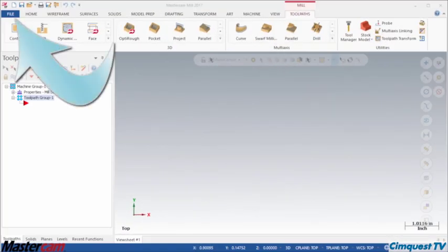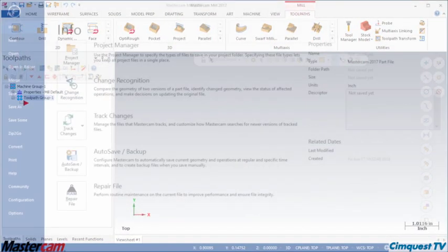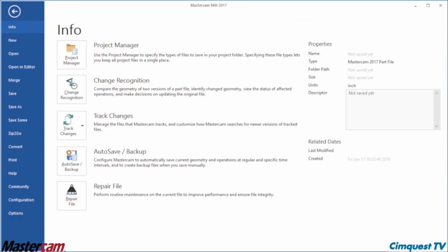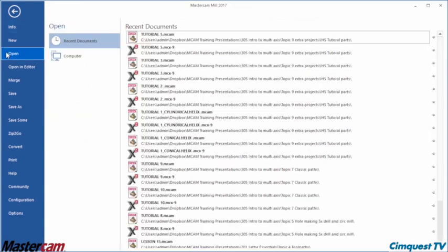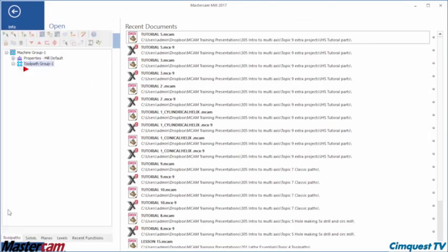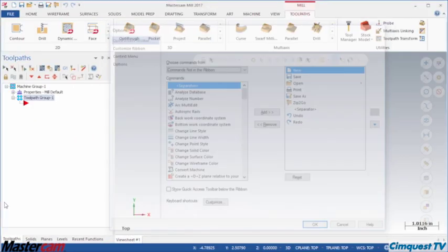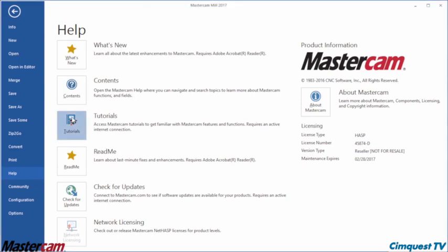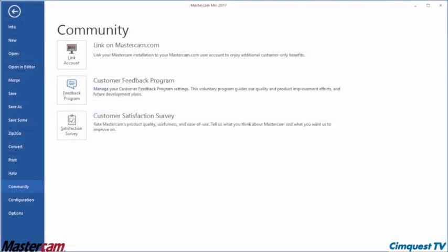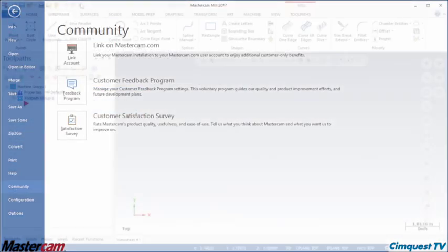Next, click File to access the backstage view. Here, you'll find tools for file management, customizing your environment, help, tutorials, and social media connections.